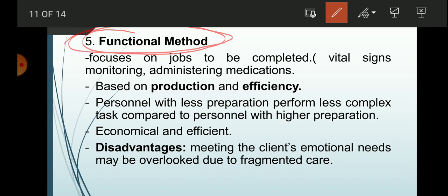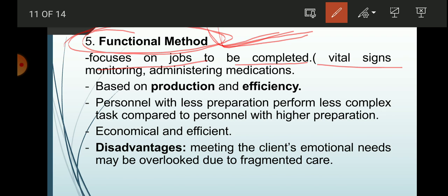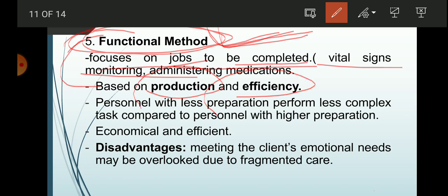The fifth framework is functional method, which is the easiest to remember. It focuses on specific jobs to be completed, like vital signs monitoring or administering medications. A board exam question asks about the primary impact of functional method — the answer is that it leads to productivity and efficiency.